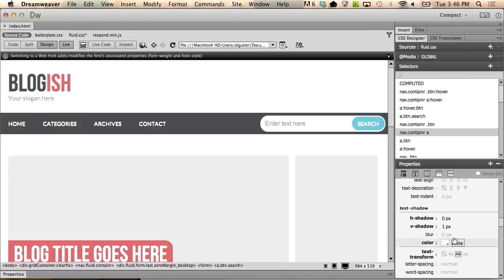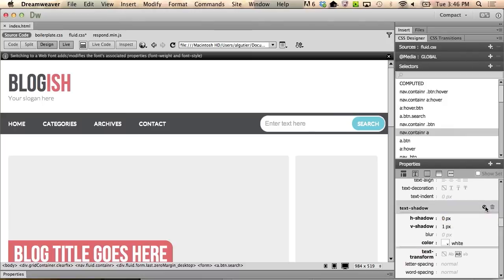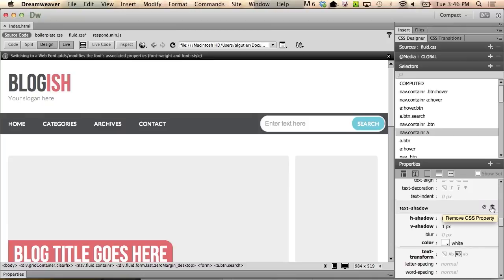And I can undo the text shadow by hovering over the word text shadow, and mousing over to the right-hand side where I have two controls. One lets me disable it temporarily, and the other lets me delete it entirely. So I'm going to click the trash can and remove that property entirely. Let's live with that text shadow for this one.